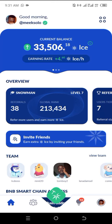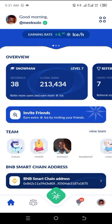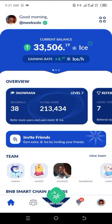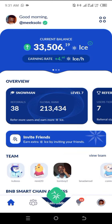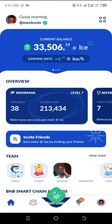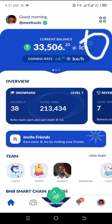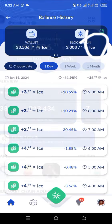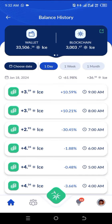Hello guys, welcome to my channel. In today's video I'll be teaching you how you can actually claim your ICE token. This is my ICE app, and all you have to do is find the tab at the upper part where you have this ICE logo that has a question mark — just click on it.